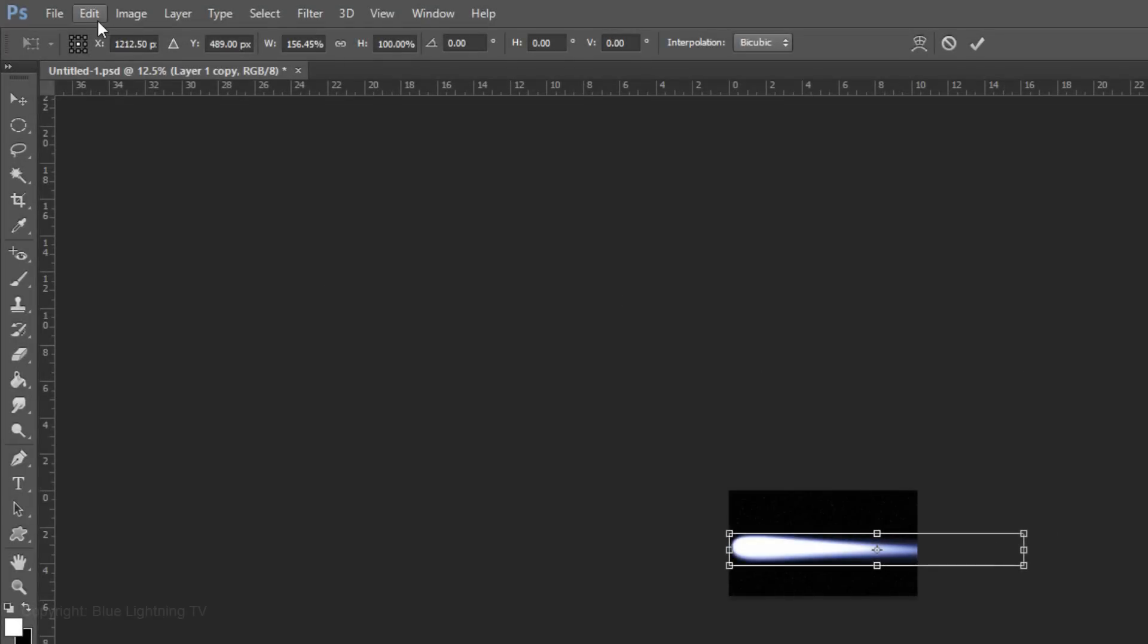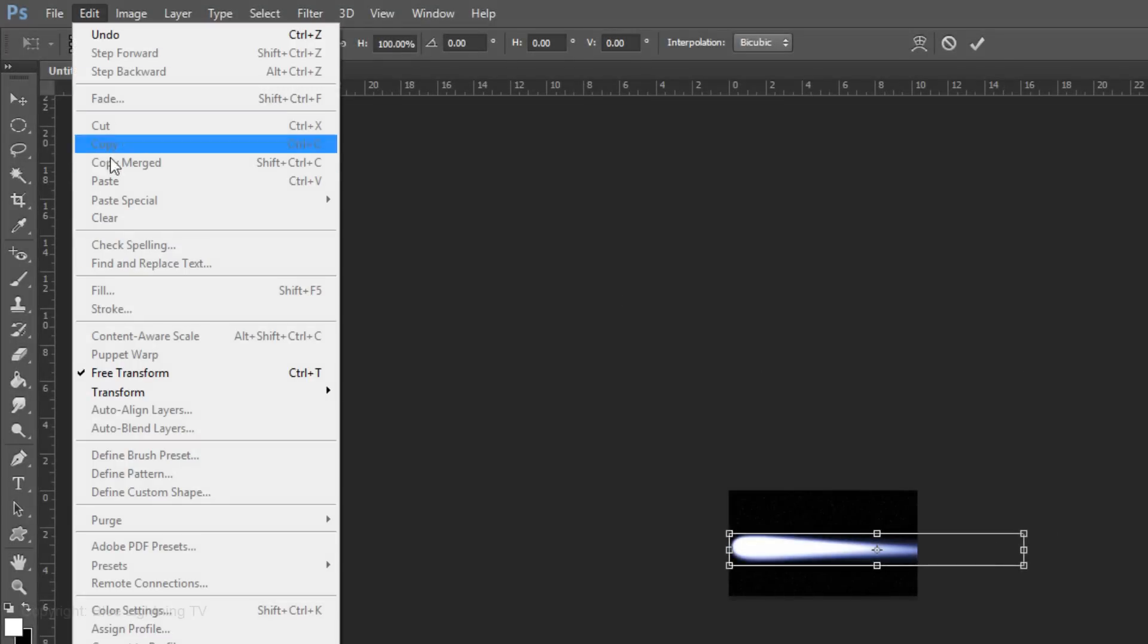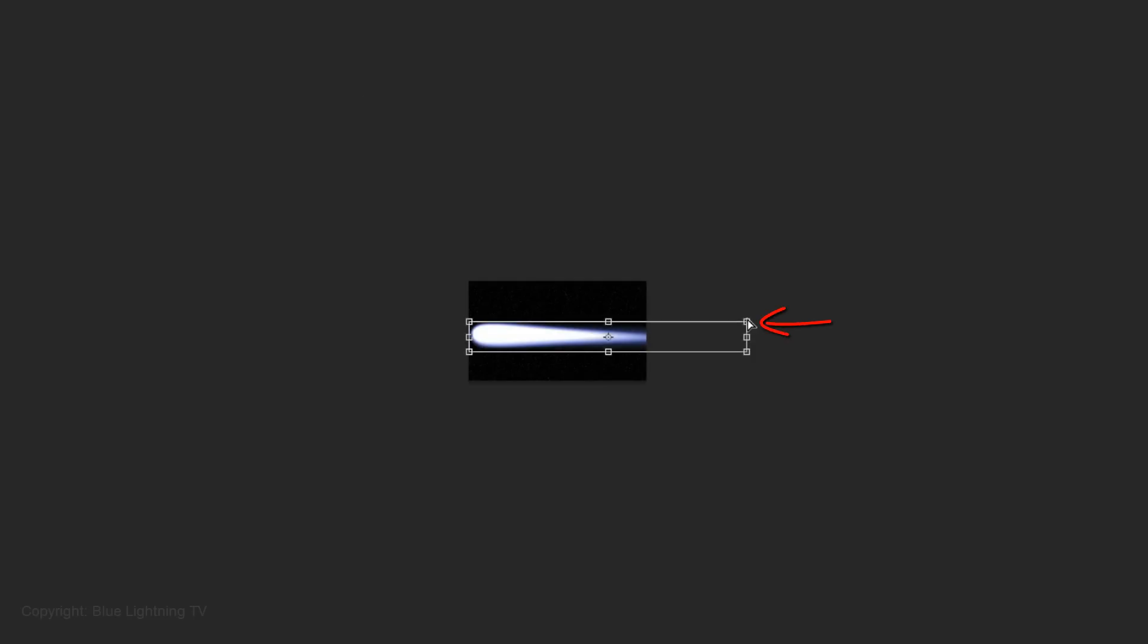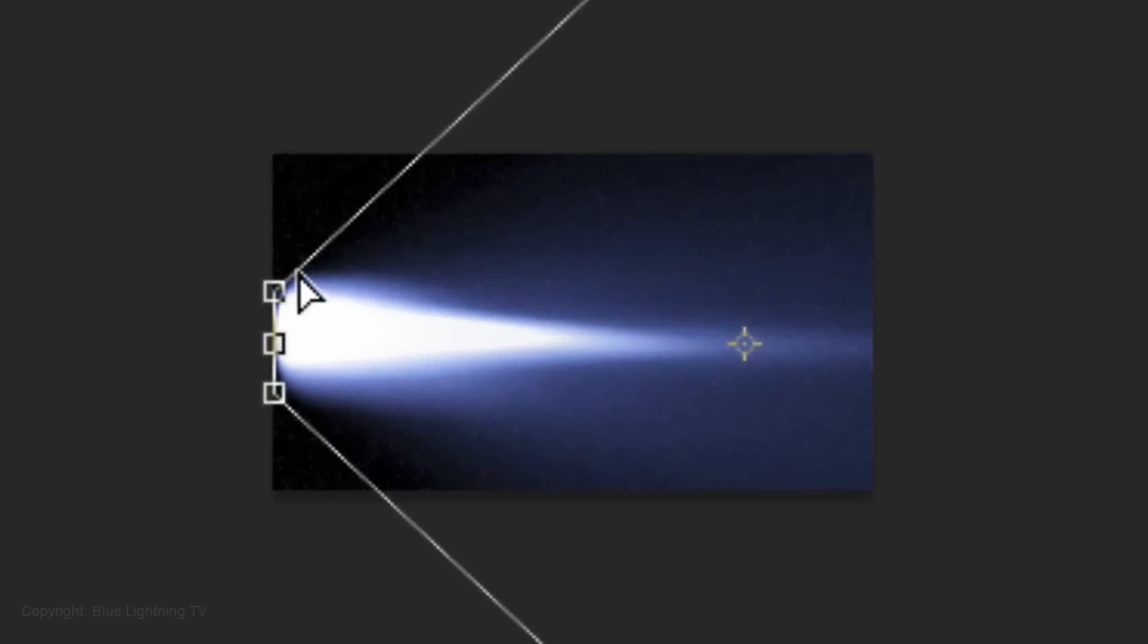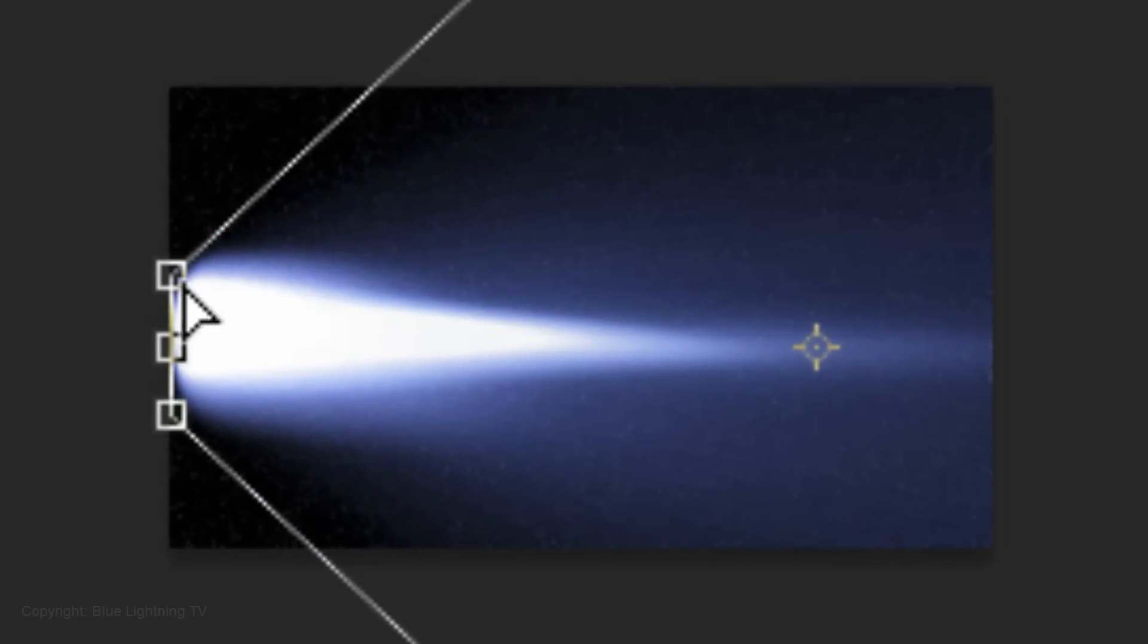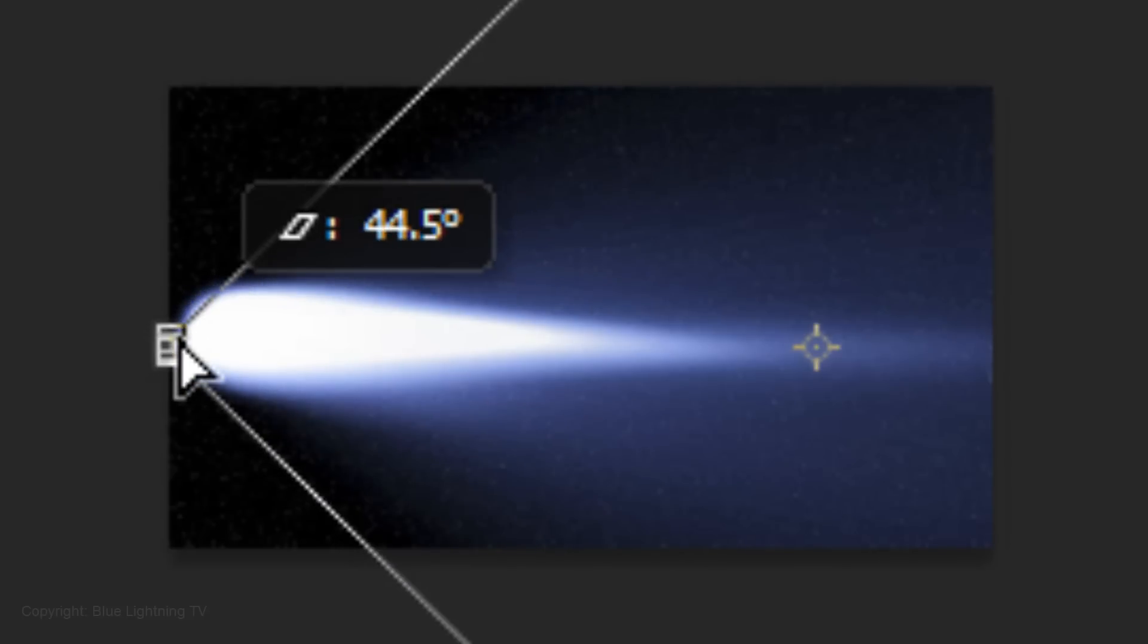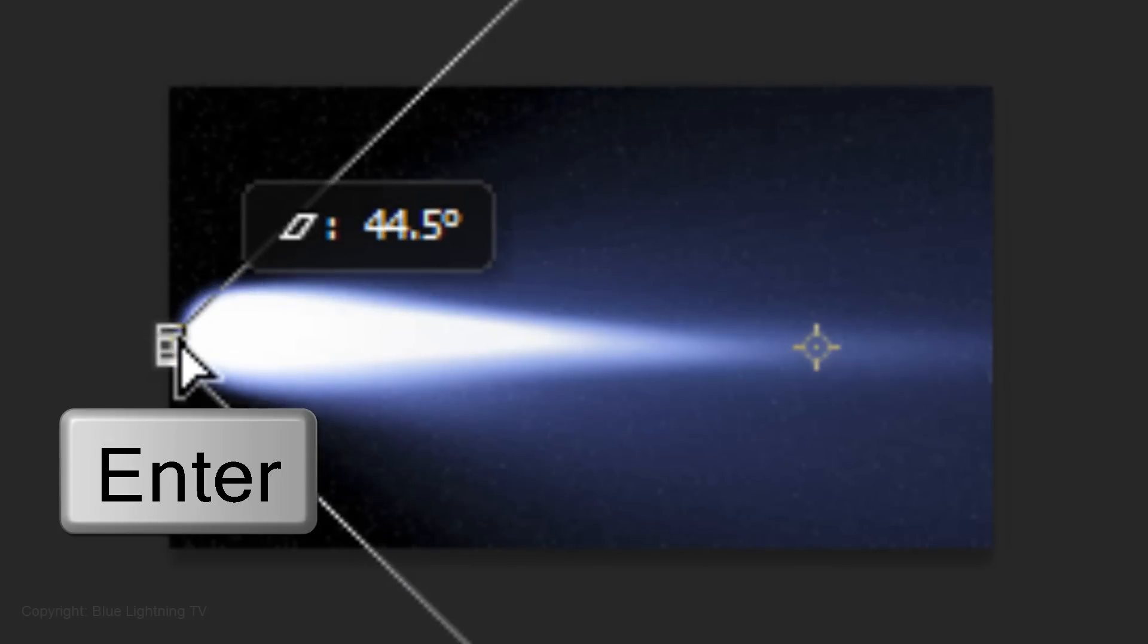Go to Edit, Transform and Perspective. Go to the top right corner of the Transform and drag it up approximately this much. Go to the top left corner and drag it down until the points meet. Then, press Enter or Return.